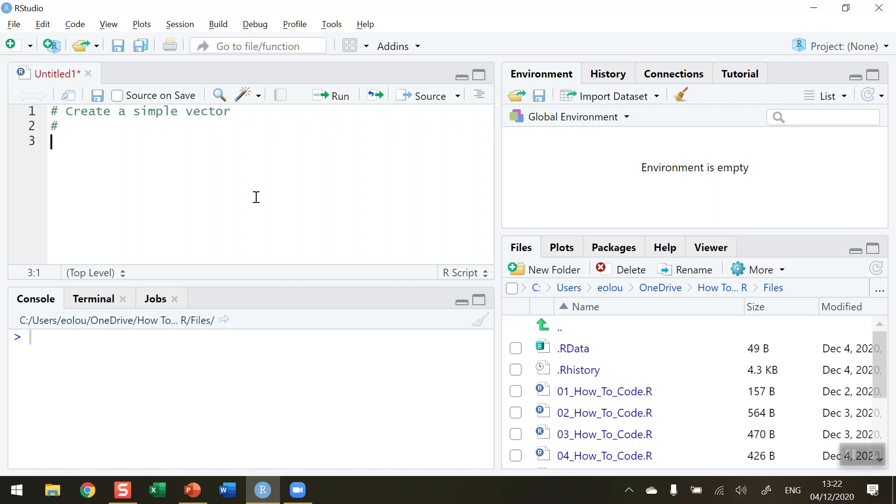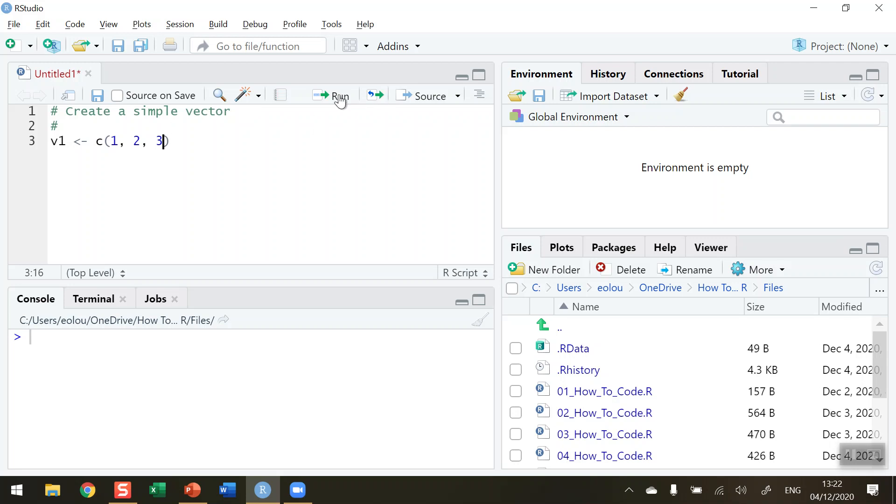We're going to use the combine operator to help us construct a vector from simple elements. So let's create our first vector here. I'm going to call it V1 for vector number one. I'm going to assign it using the assignment operator and then this is our first time using the combine operator. That's just the letter C and opening and close brackets. I'm going to create a vector with just three simple values in it: one, two and three. So imagine a line in a table with values of one, two and three in it. Let me run that piece of code.